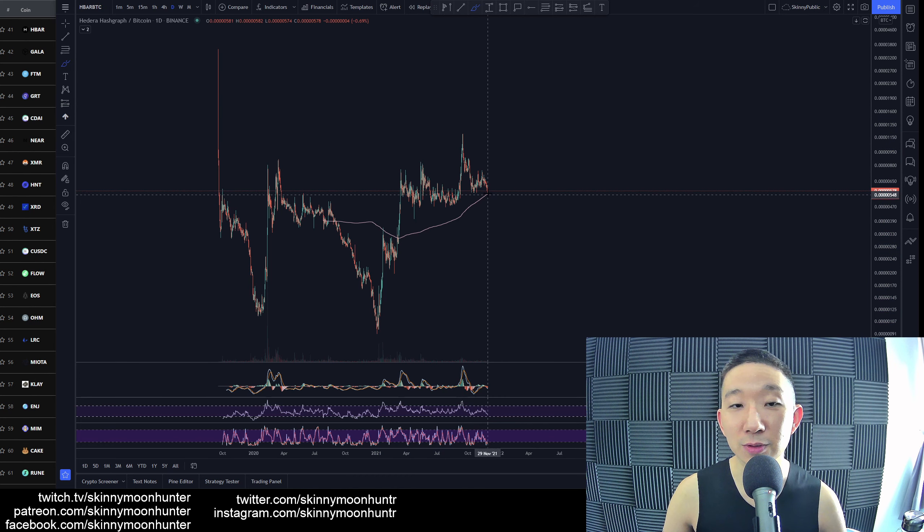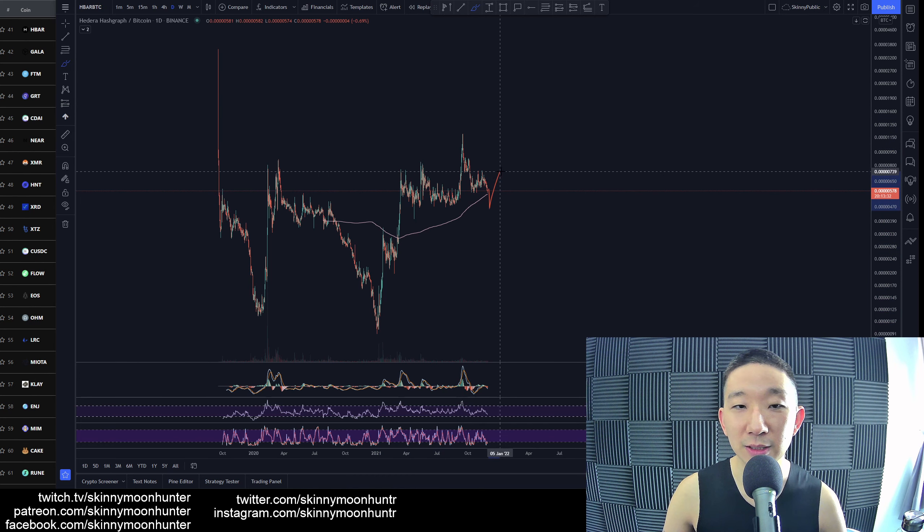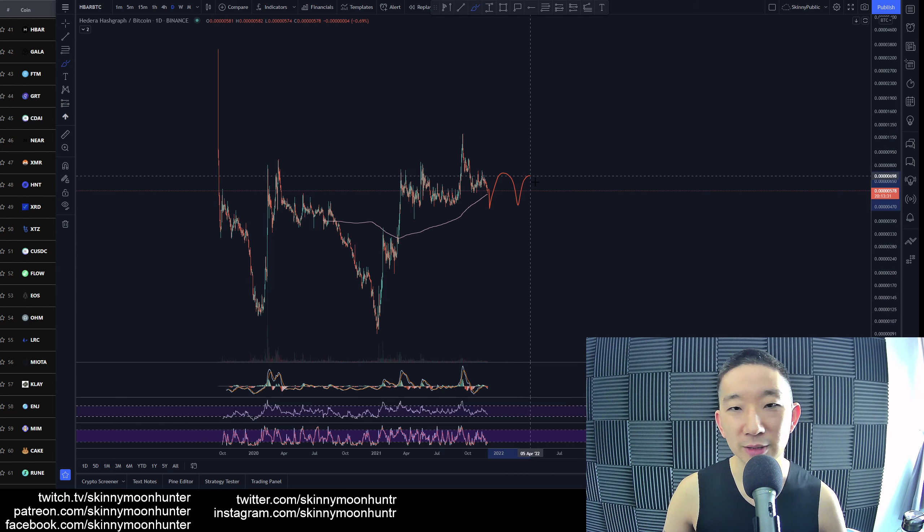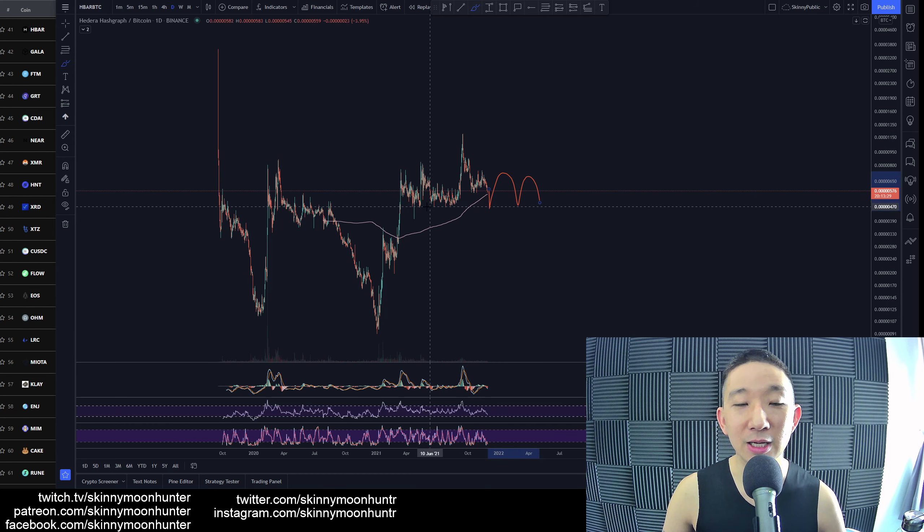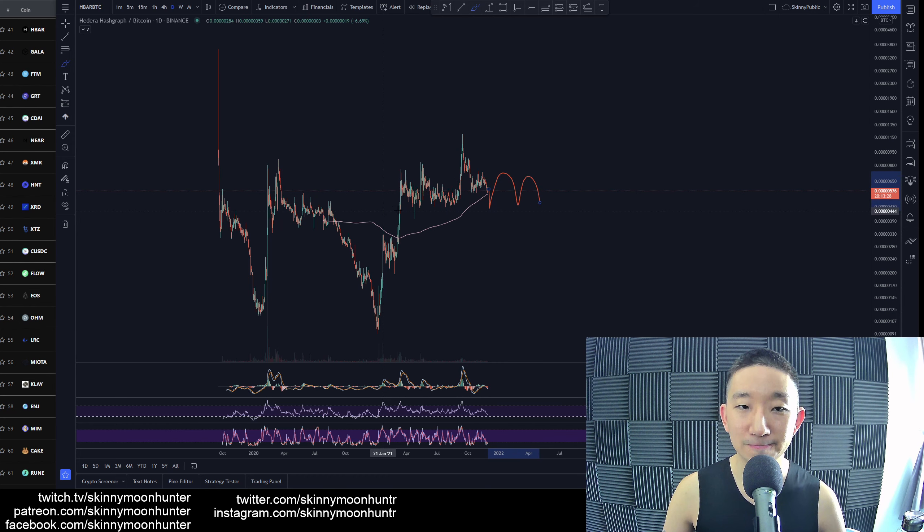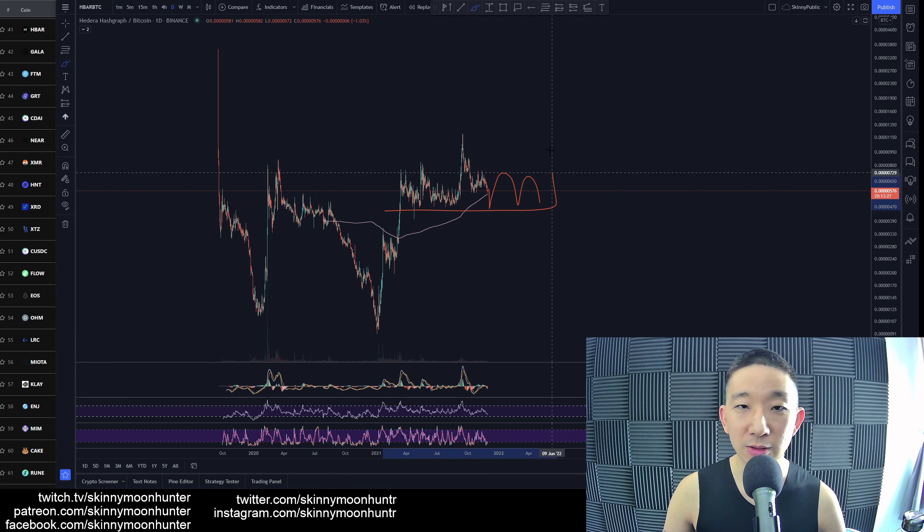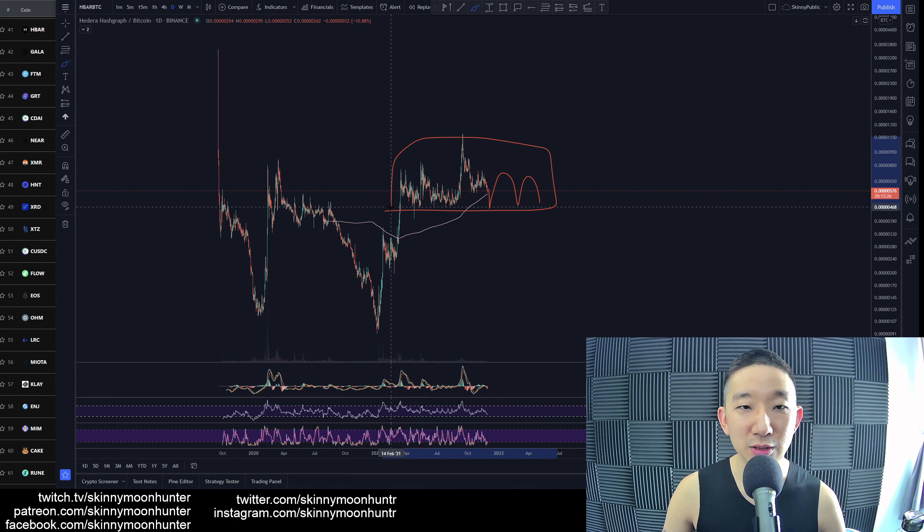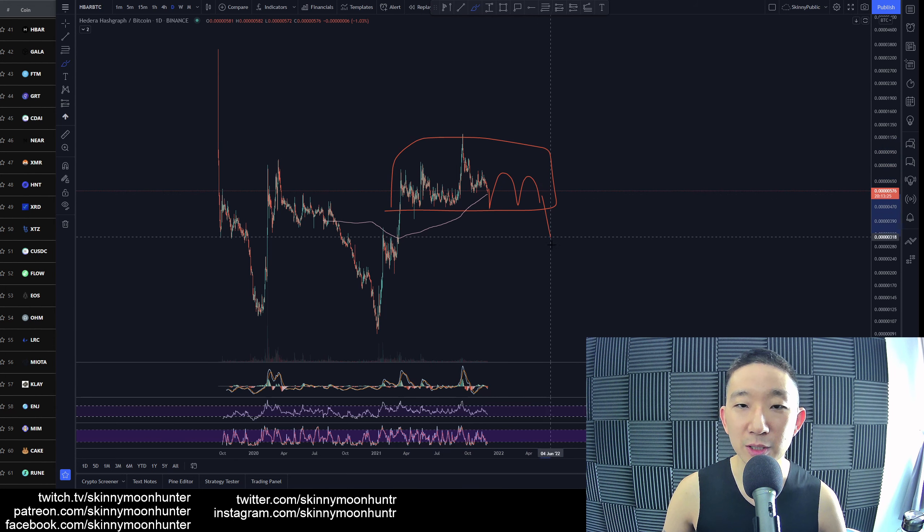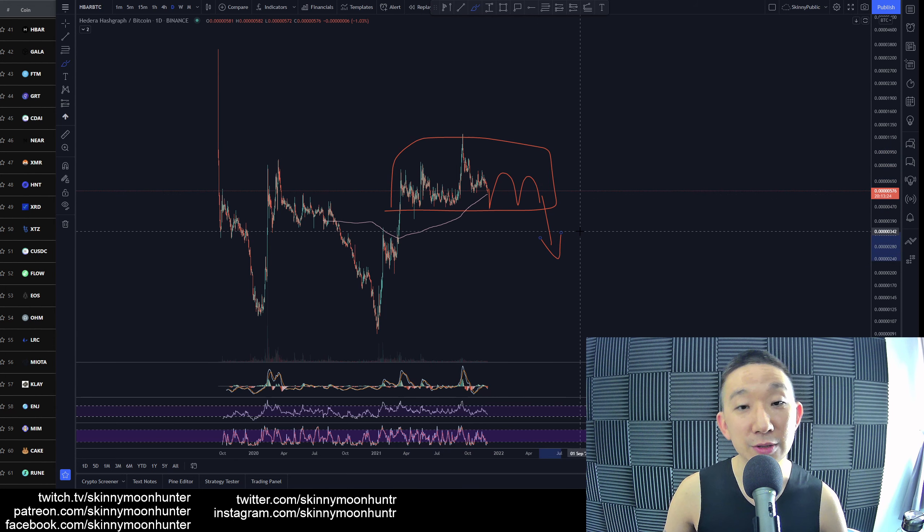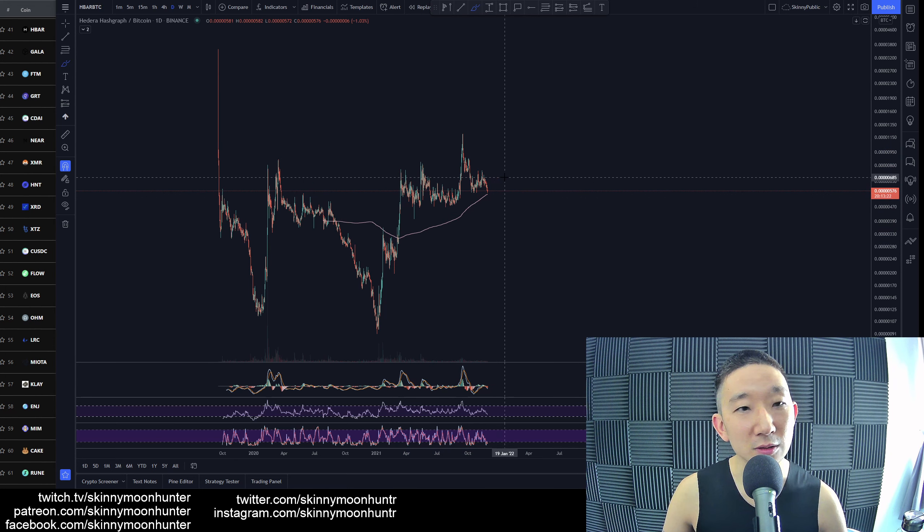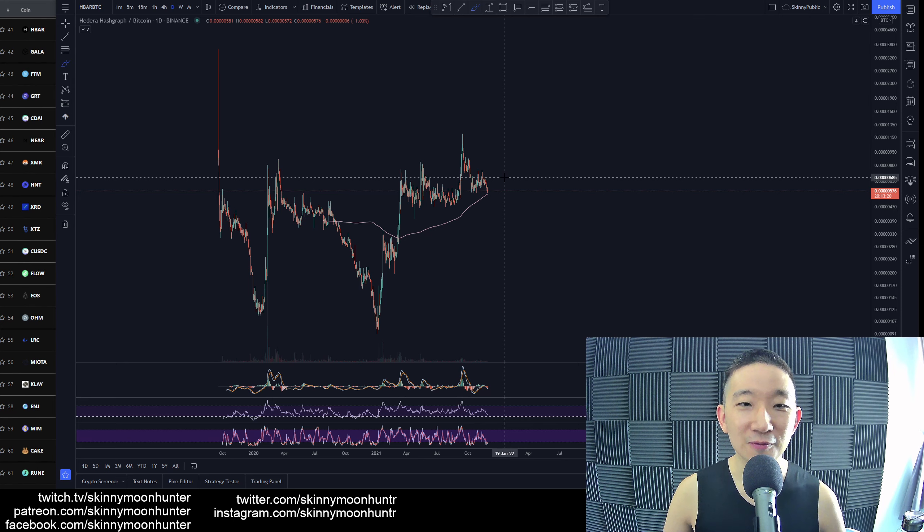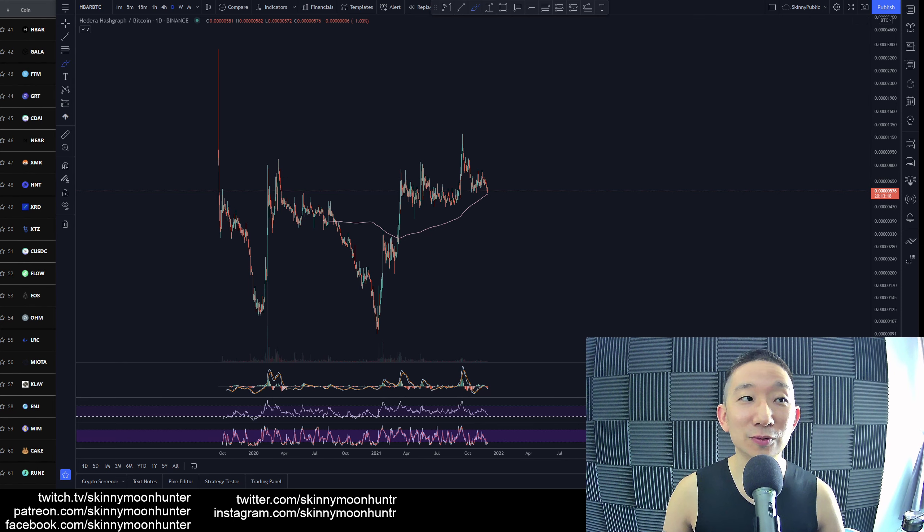Even if you do bounce off of the skinny pink line, I feel that this would very likely be a formation, a bearish formation for more downside, even if you do bounce off of it. So you need to be very careful about going to a trade too soon for HBAR.